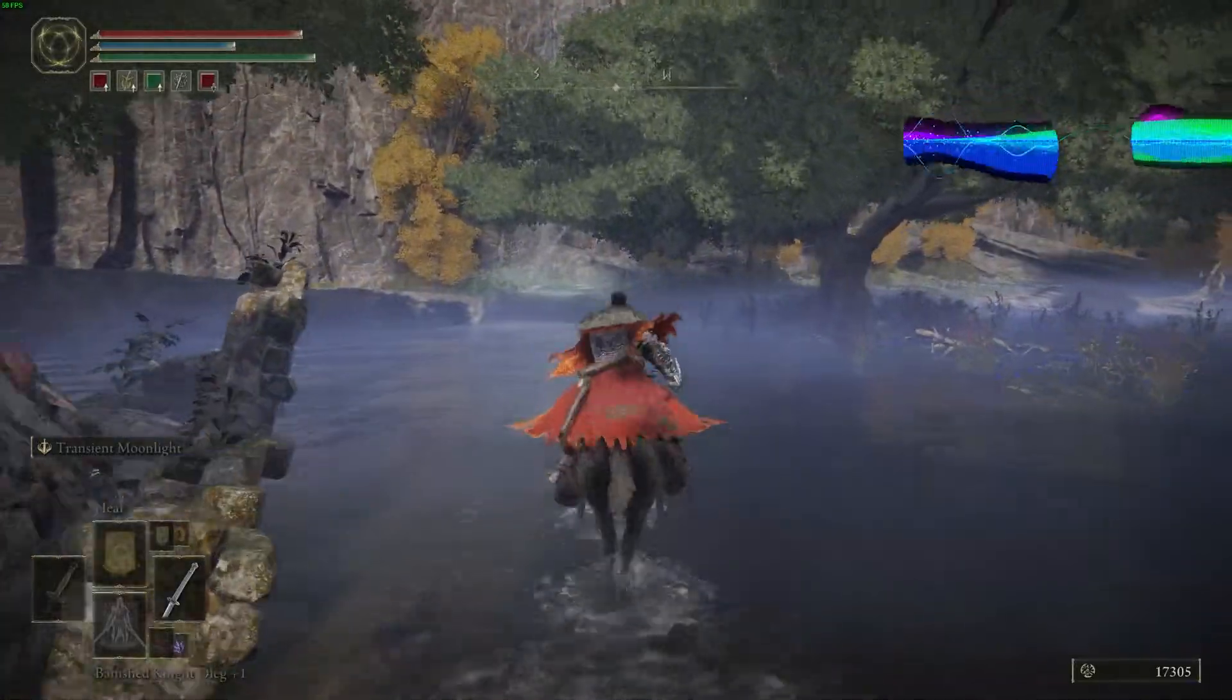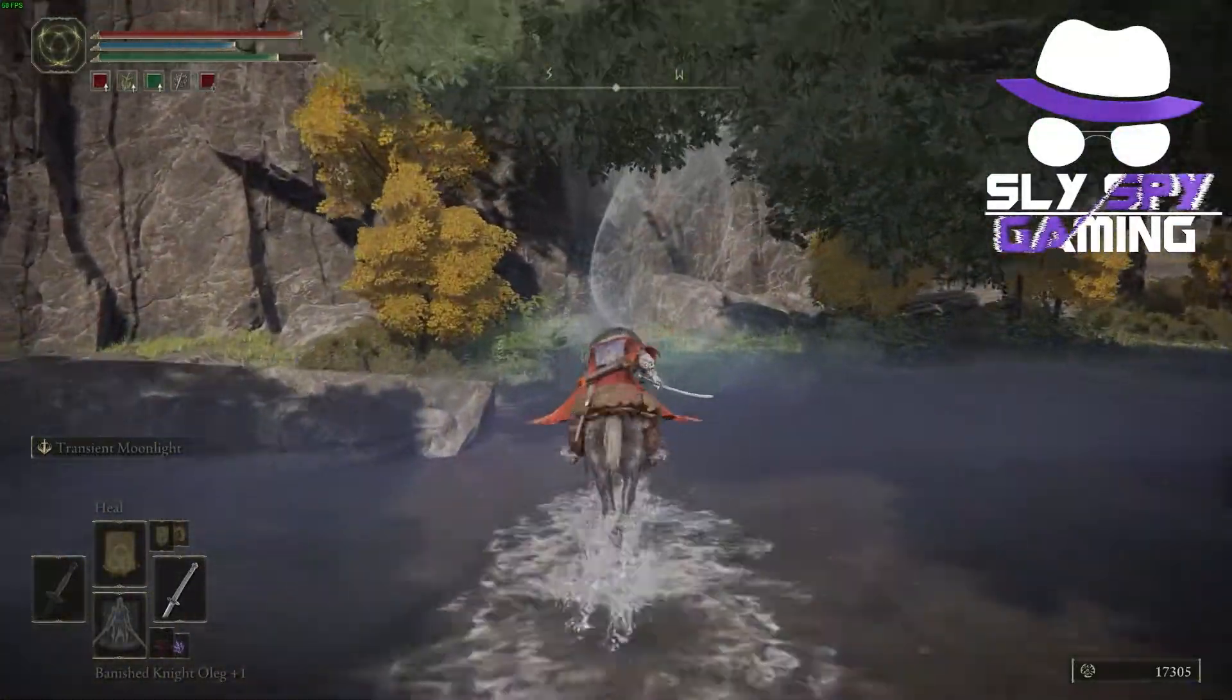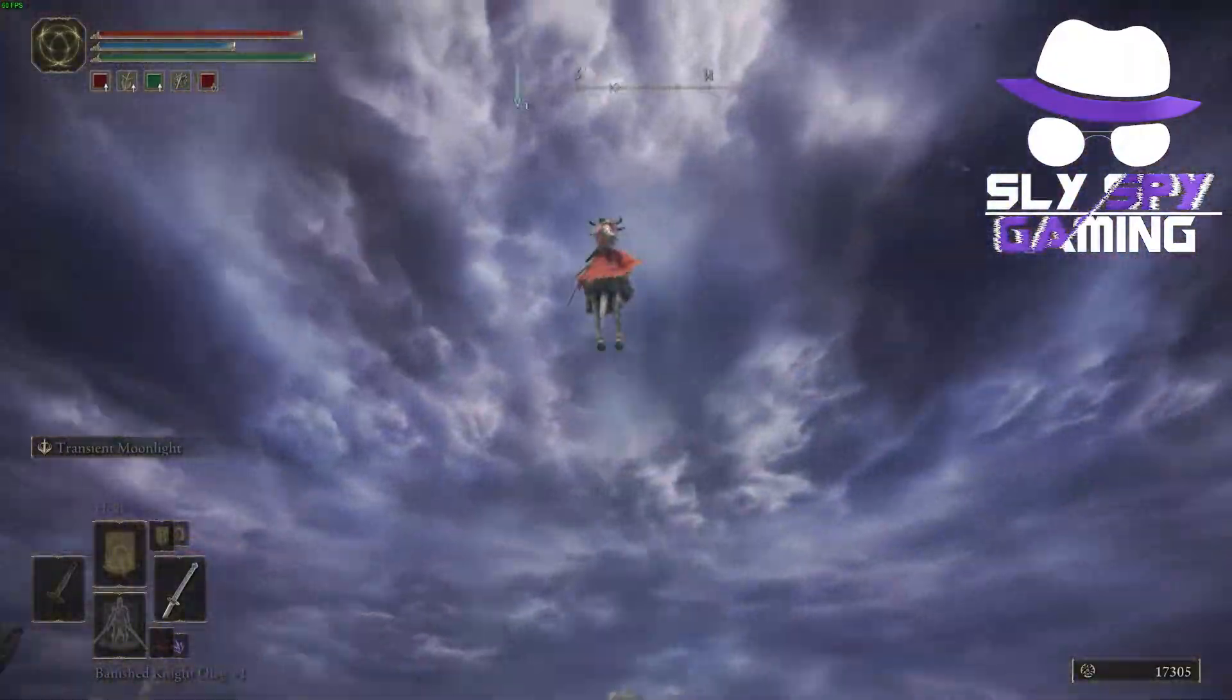What is up guys? Sly Spy Gaming back again with another Elden Ring mod video.